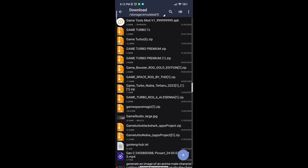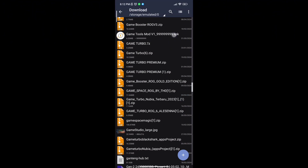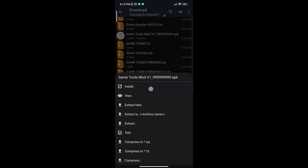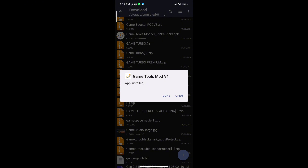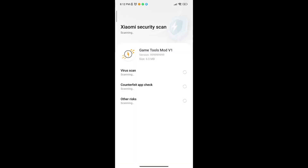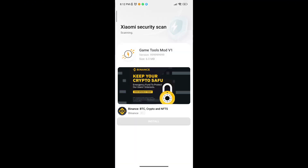Guys, first download the game booster from the description. After downloading and installing it, open the app. You will see a lot of options to increase gaming FPS in any Android. Follow me as I am doing, and get the maximum FPS.